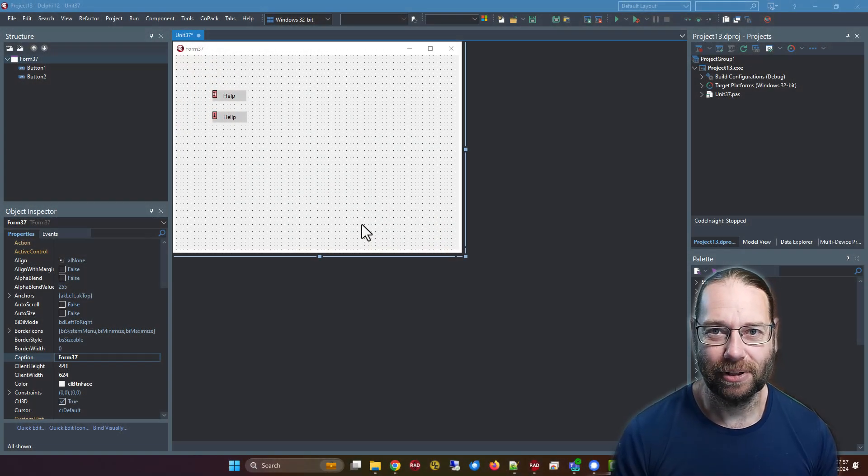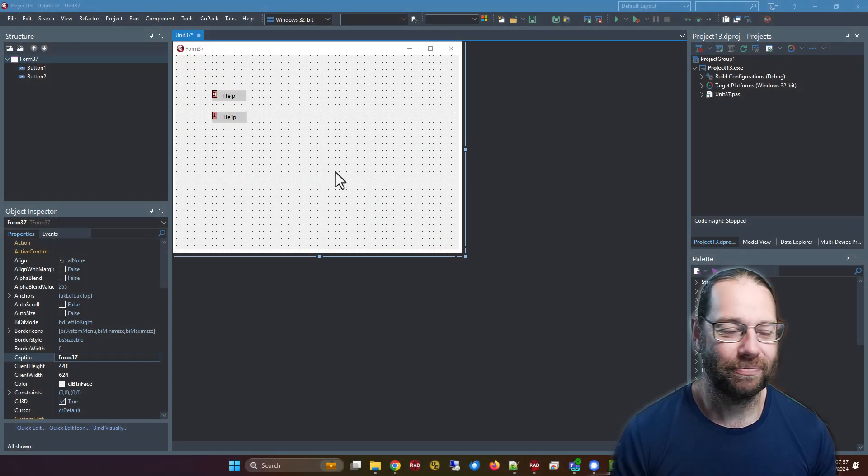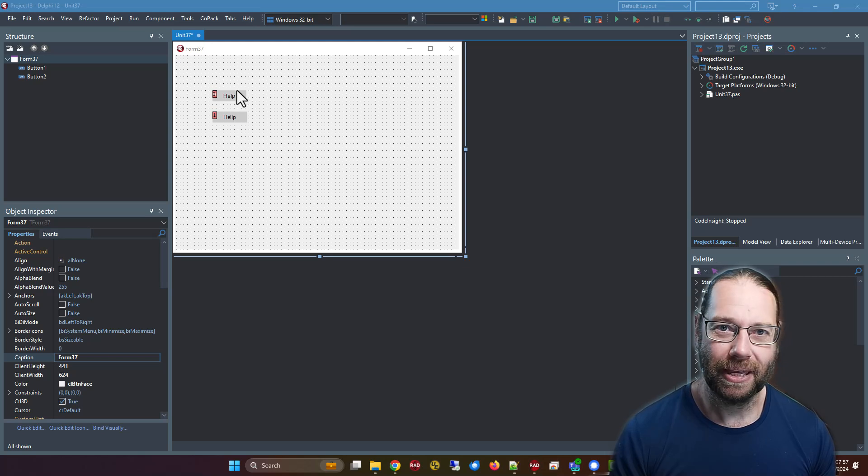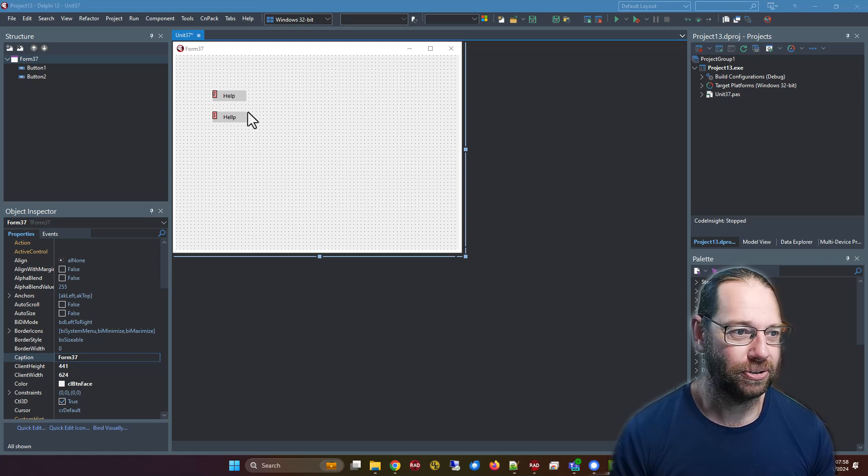G'day, Alistair here from LearnDelphi.tv. In this video, we are going to compare these two controls.